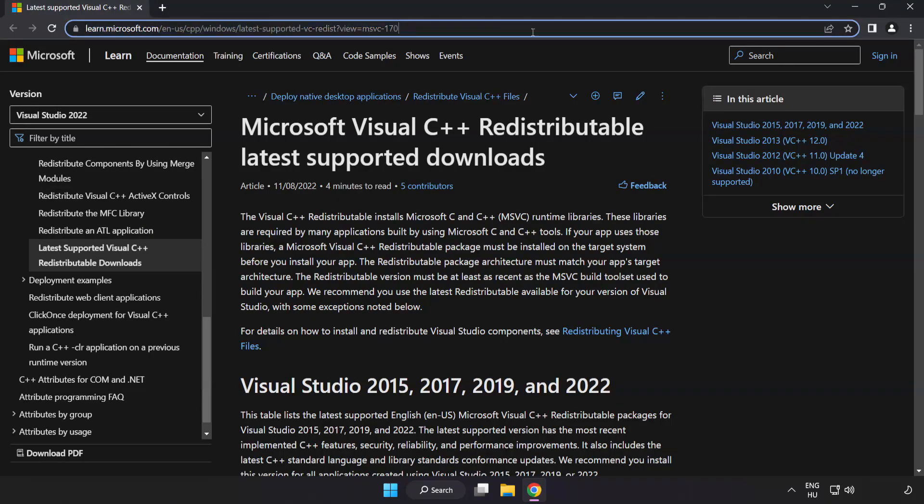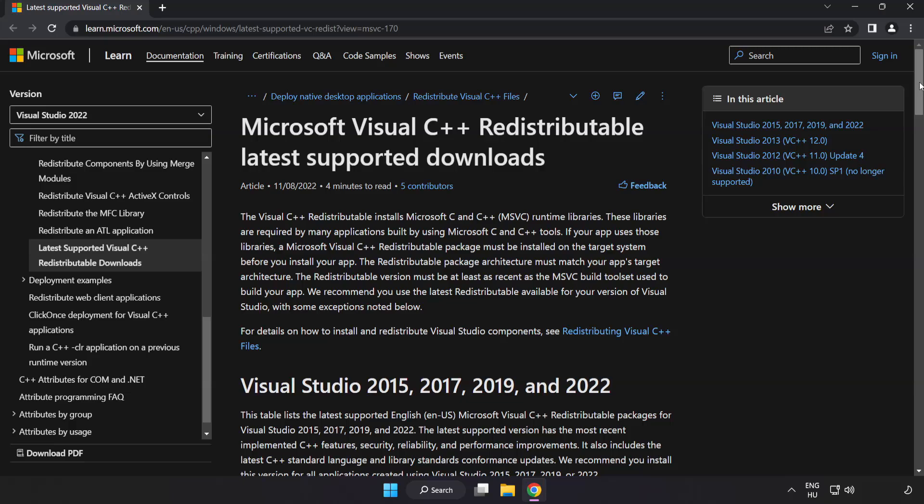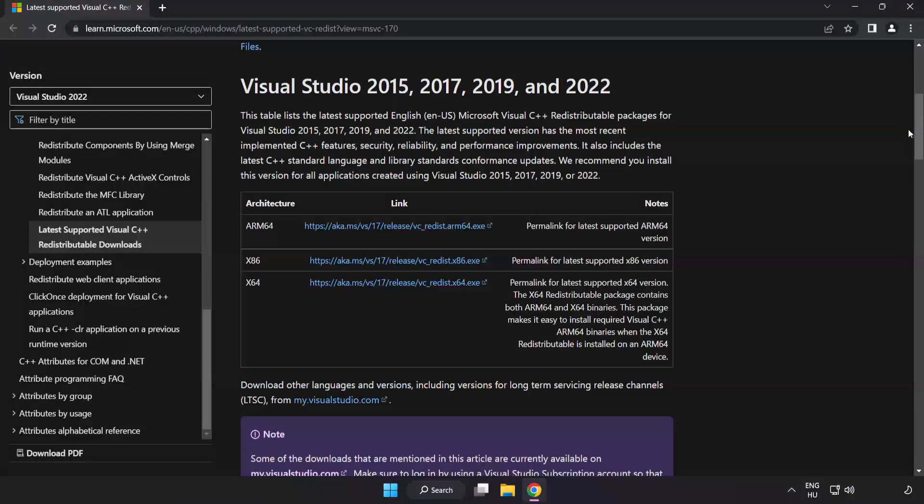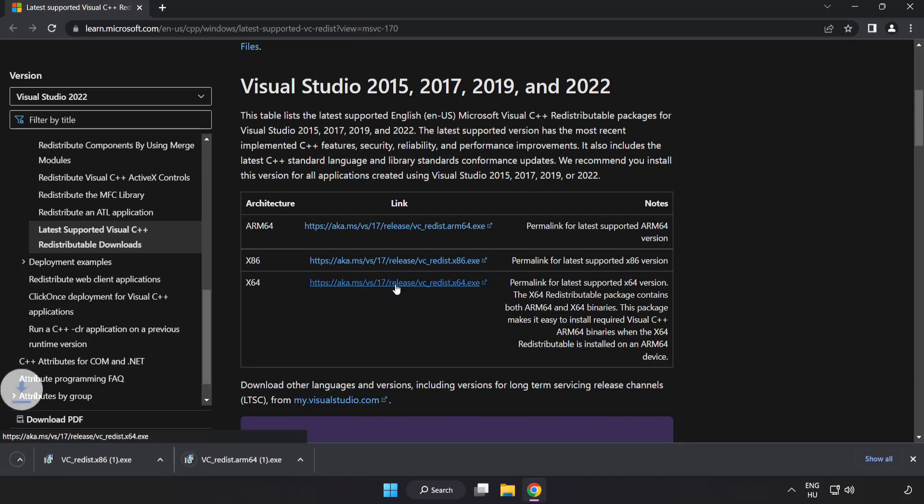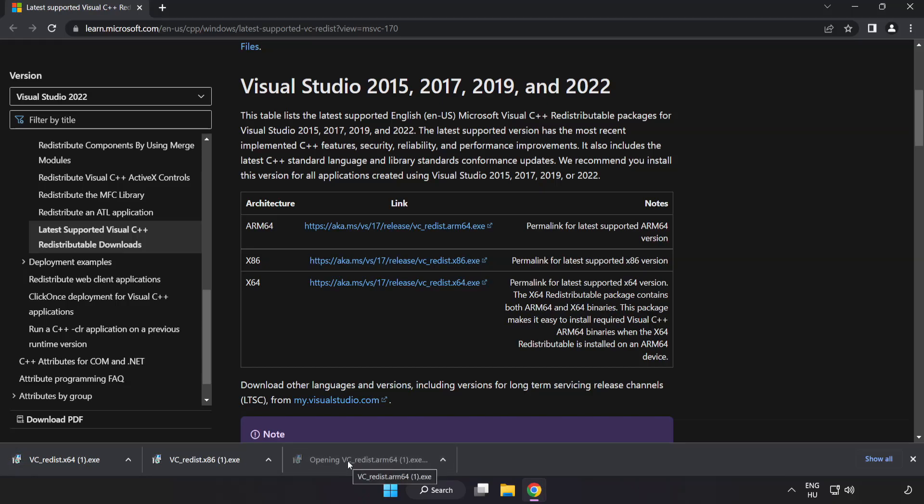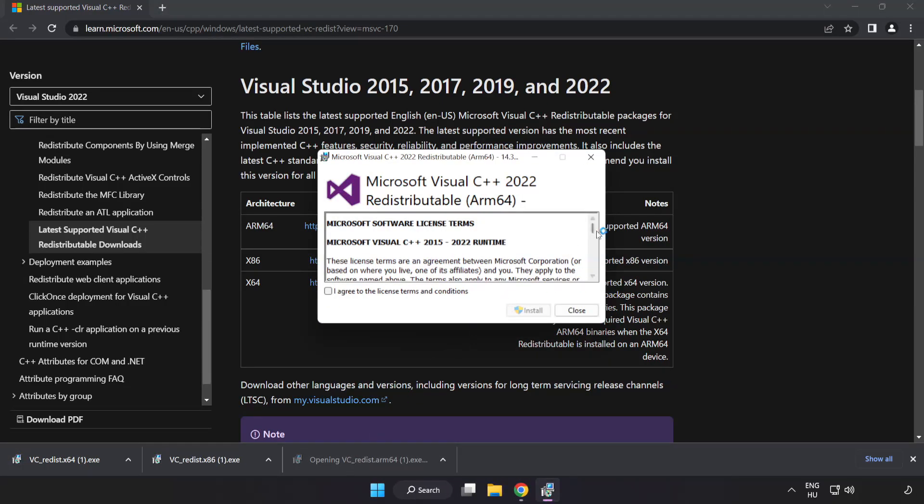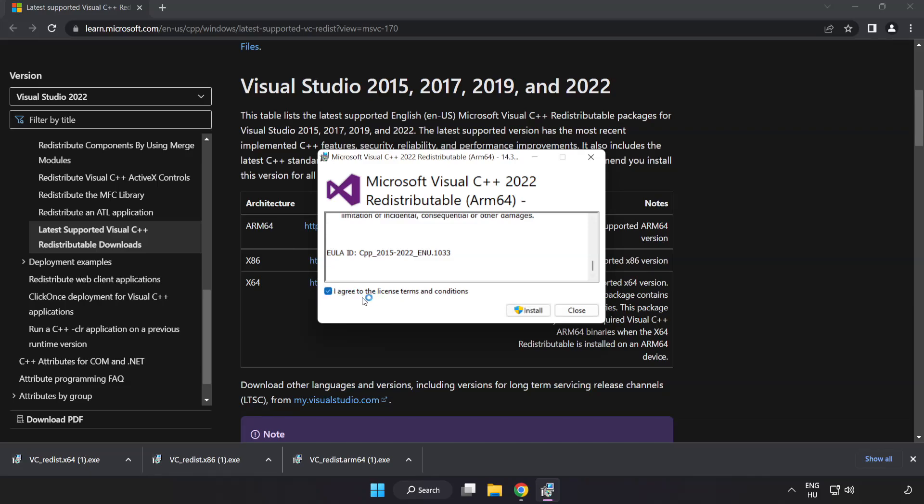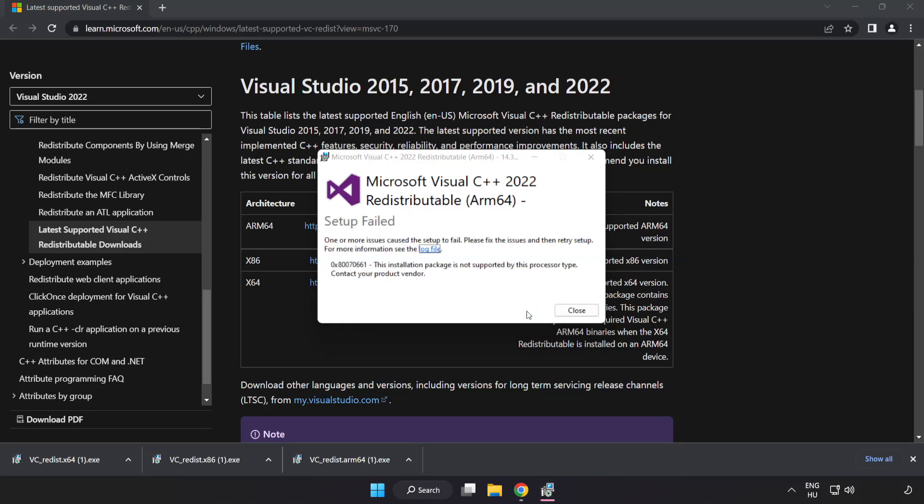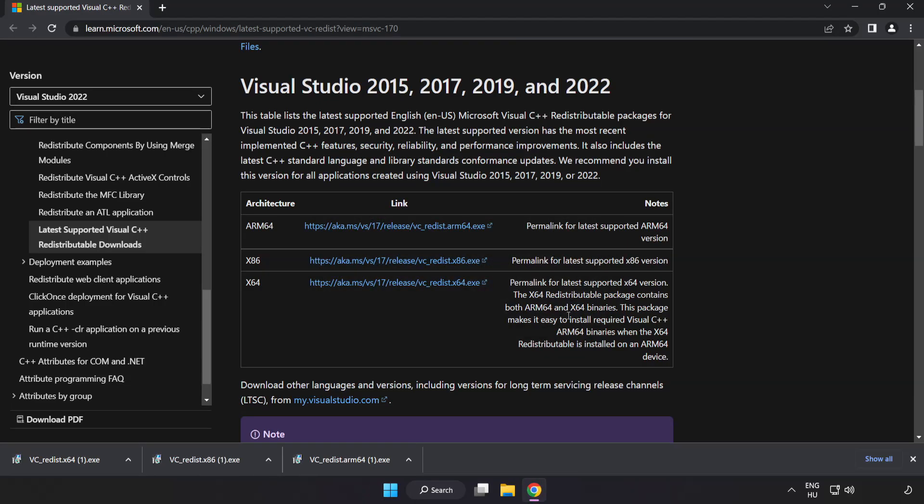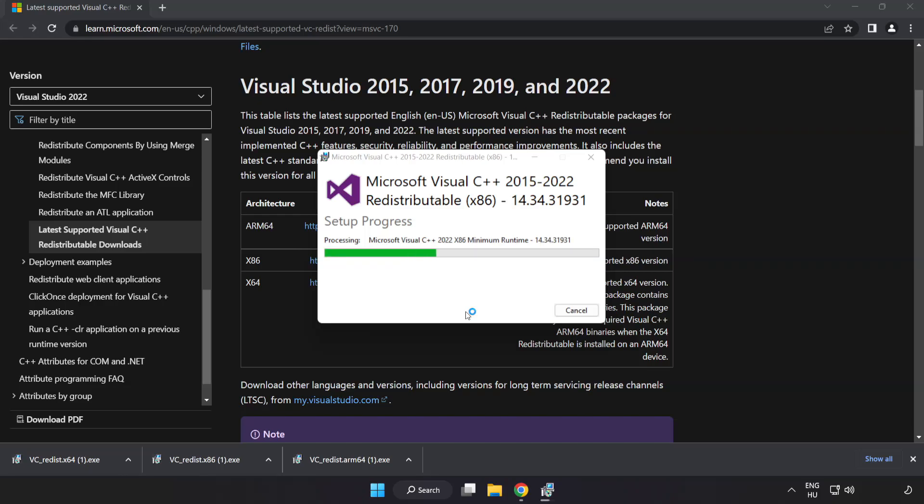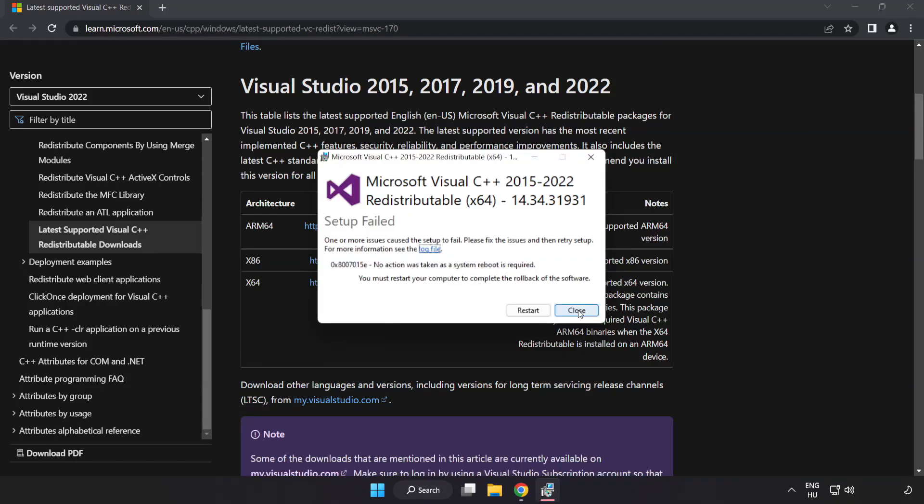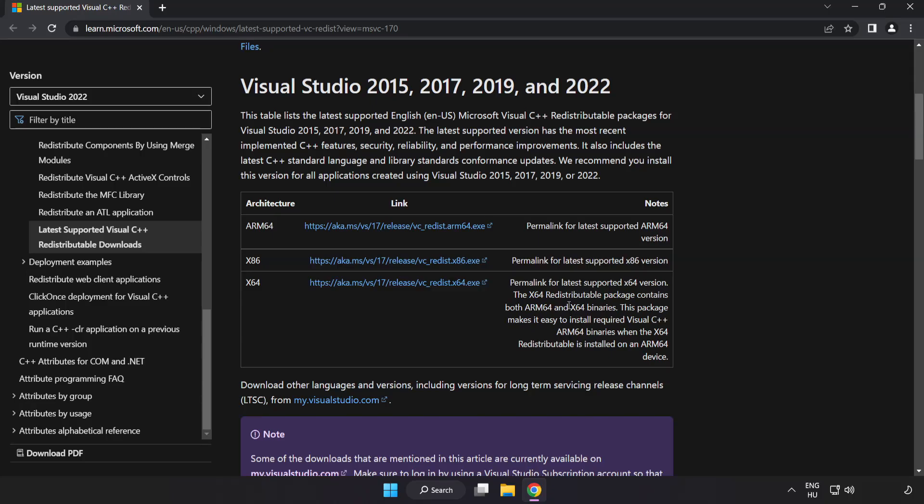Go to the website link in the description. Download three files. Install downloaded file. Click I agree to the license terms and conditions and click install. If it fails to install, no problem. Repeat for the other files. Click close. Close internet browser.